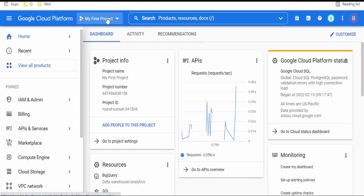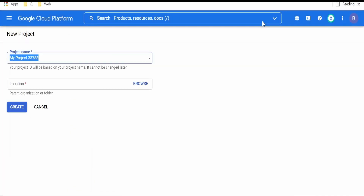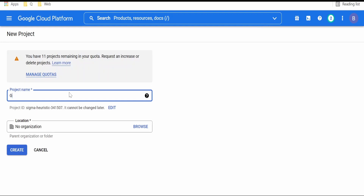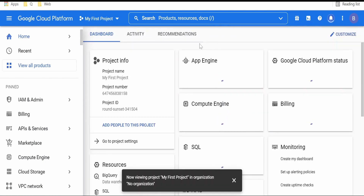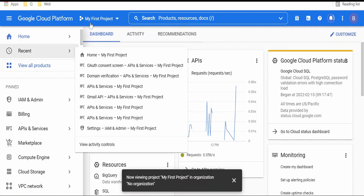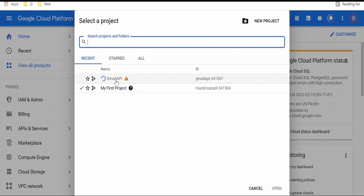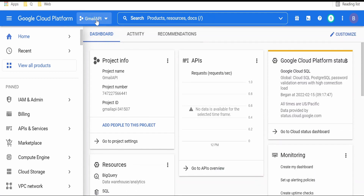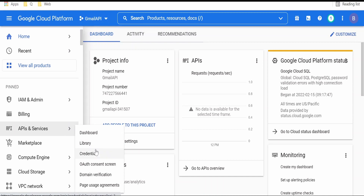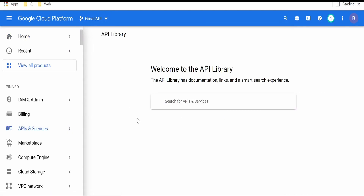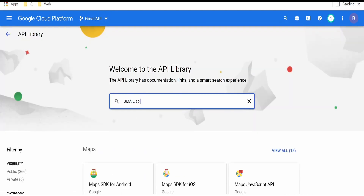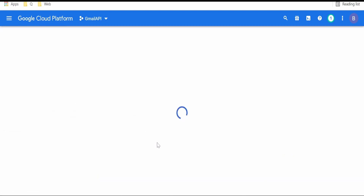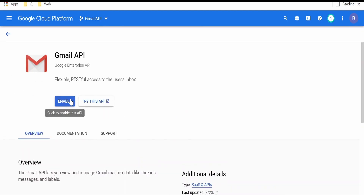I have already created a project. If you have not created a project, you can create a new one. Once you create a project, you have to select it — like I have done with the Gmail API project. Next, we have to go to API Services and select the Library. In the Library, you can search for Gmail API, click on it, and enable it.